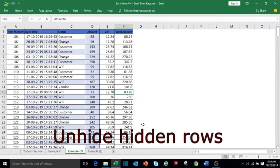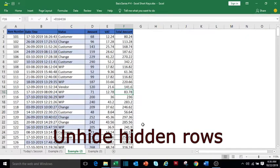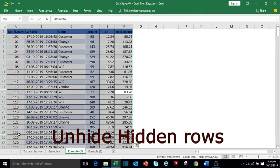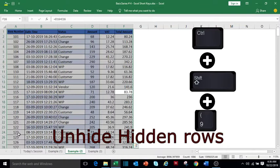Suppose you have multiple hidden rows in your sheet. In my sheet, currently rows 6, 10, 15, and 25 are hidden. To unhide all the rows, select the data using Ctrl+A and press Ctrl+Shift+9.